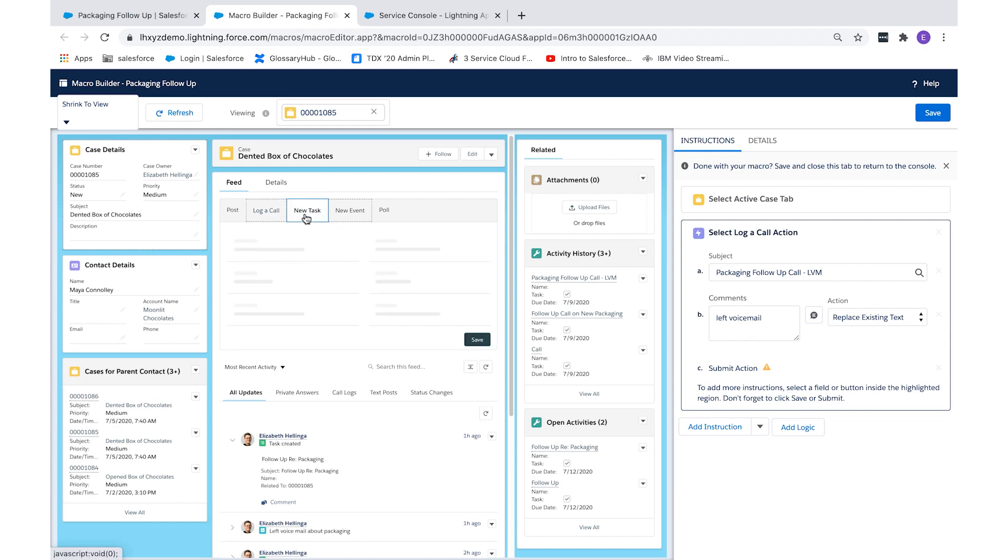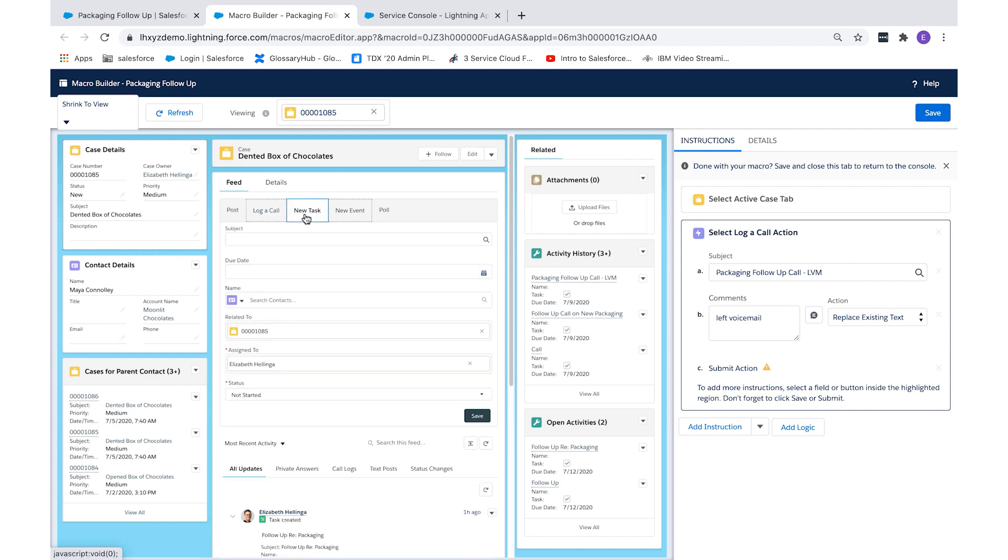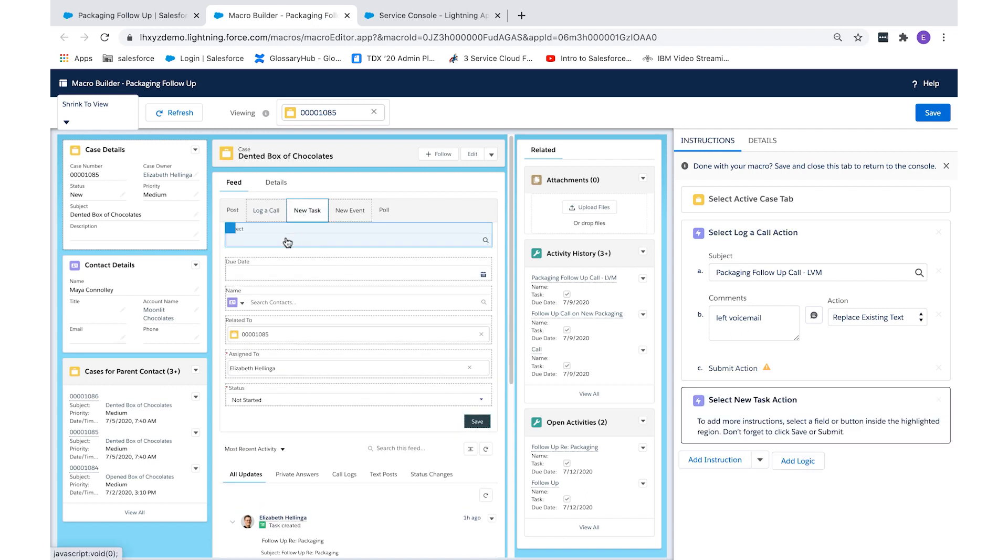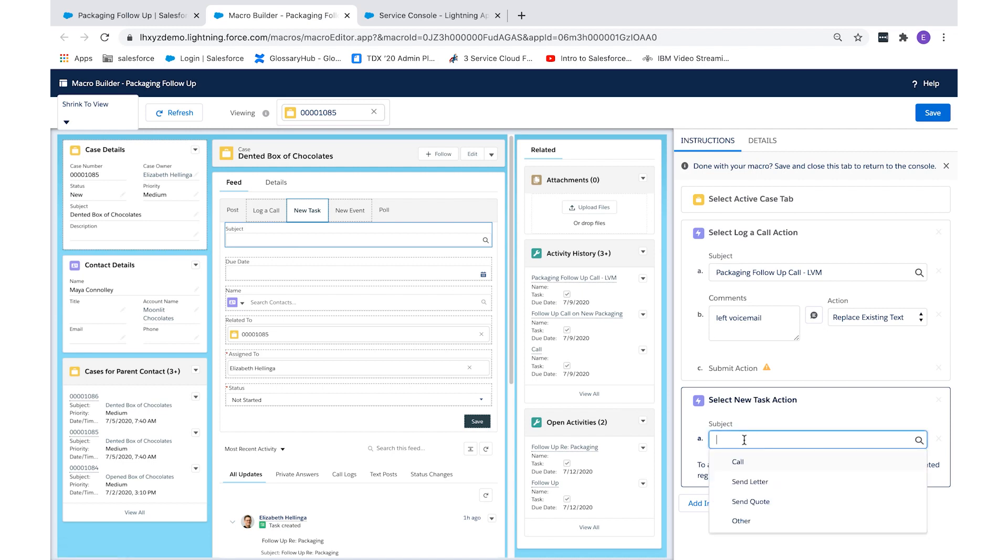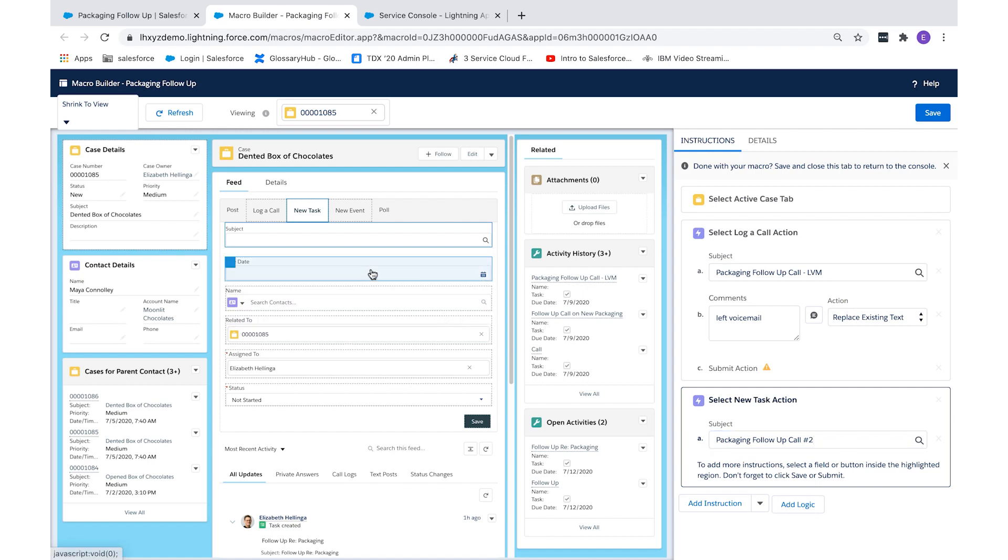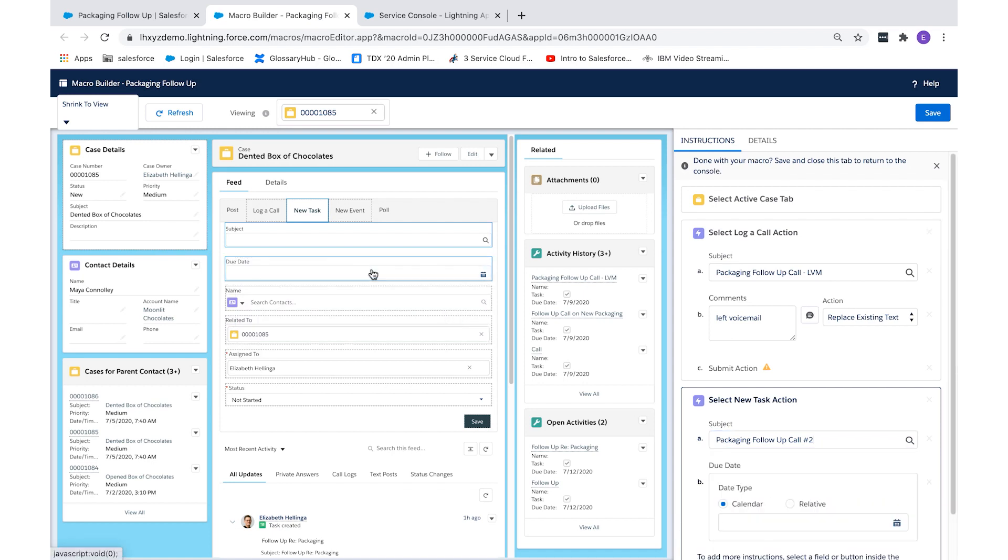Our CSRs normally follow up three days after this initial call. Our follow-up task will need to be scheduled for three days after. We'll select save. I provide detail in the subject line so that the CSR understands what they need to do when they see this in their task list.